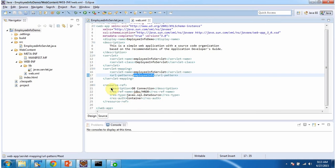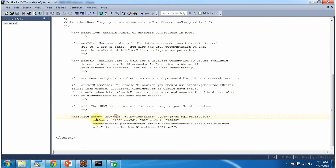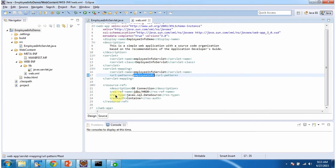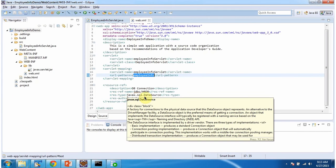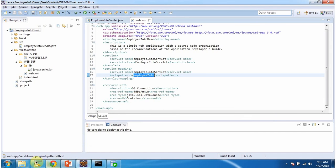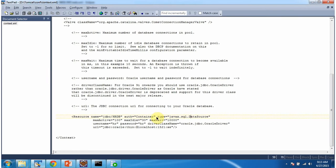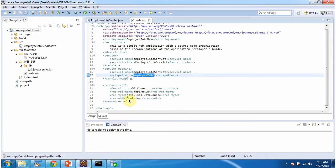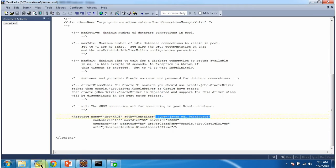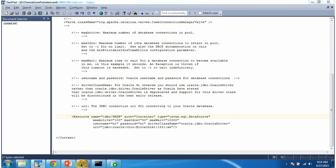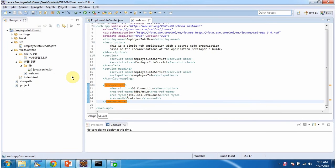I also configured a resource-ref. The resource-ref name is jdbc/HRDB, which we have configured in context.xml. The resource type is javax.sql.DataSource and resource auth is Container. I will deploy this application in the Tomcat server.